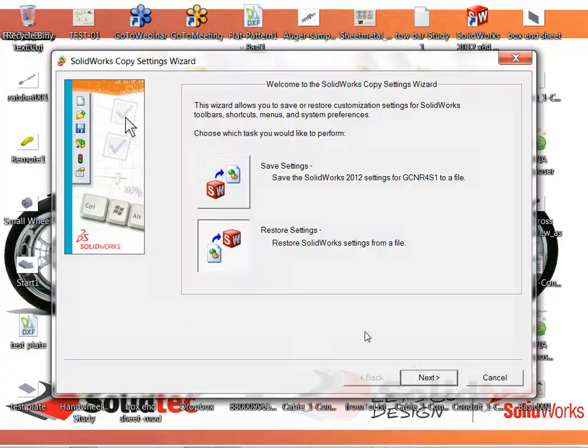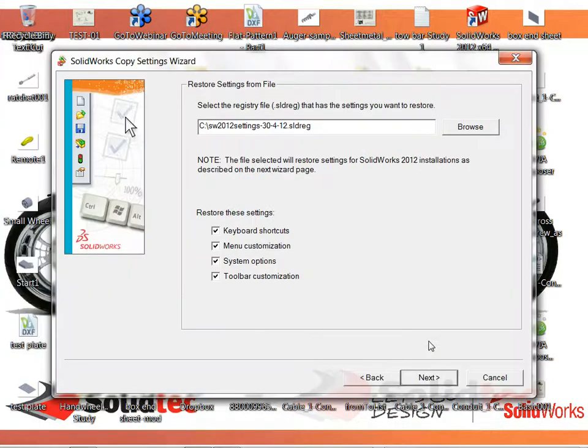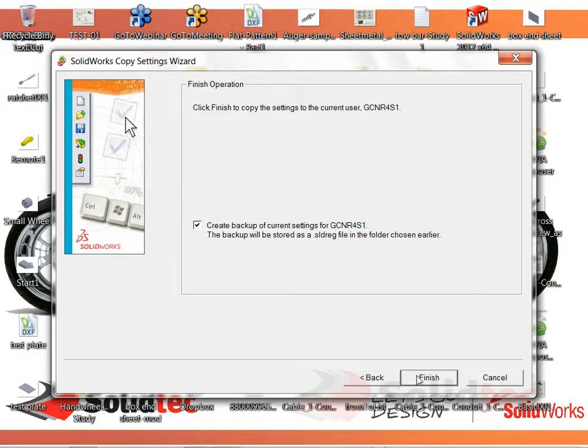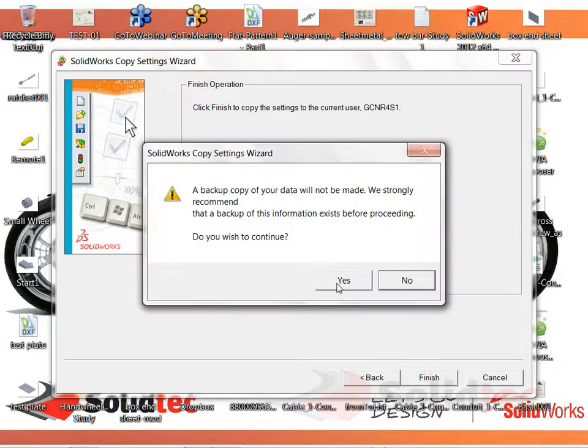And I want to restore some settings from that file. Next. For this computer, and we'll go yep that's what I'm... I don't need a backup of the ones I've got. Let's just go Finish.